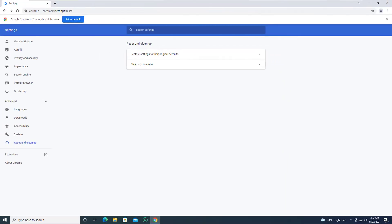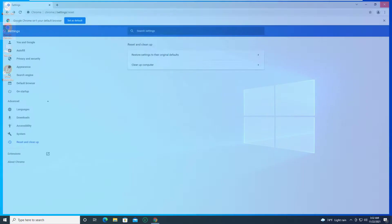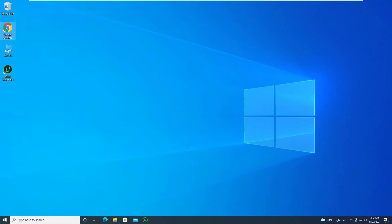Once the reset completes, your browser is set back to the default state. Restart Chrome and see if the ReCAPTCHA error still exists.